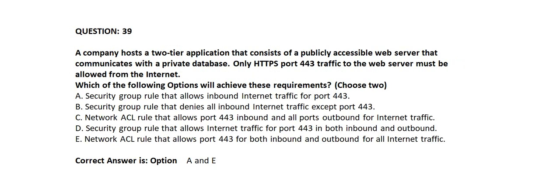Question number 39. A company hosts a two-tier application that consists of a publicly accessible web server that communicates with a private database. Only HTTPS port 443 traffic to the web server must be allowed from the Internet. Which of the following options will achieve these requirements? Choose any two.